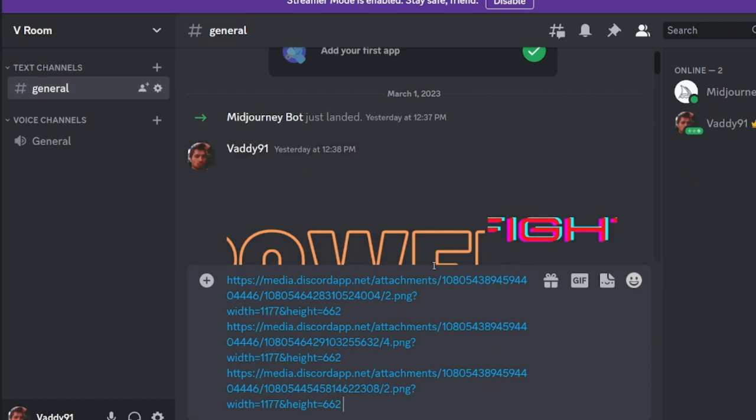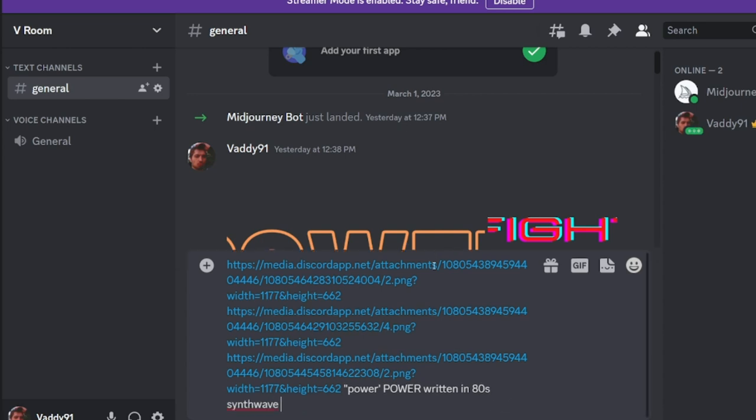And then I already gave you the breakdown of the prompt, right? So we're just going to write down the word in multiple ways, and then written in, and we're going to write a specific style. It could be, for example, 80s synth wave.